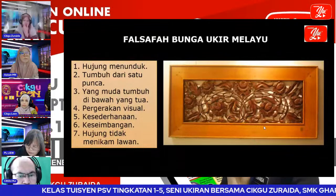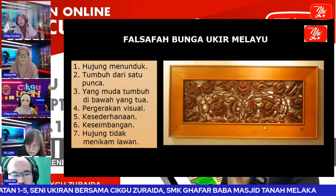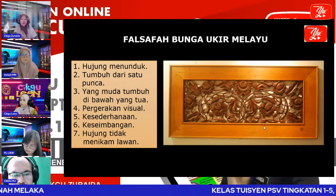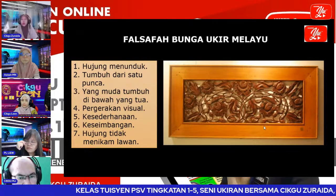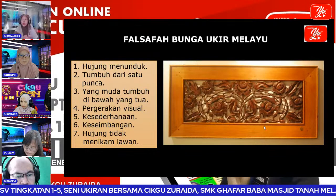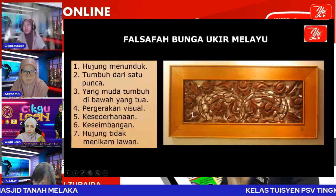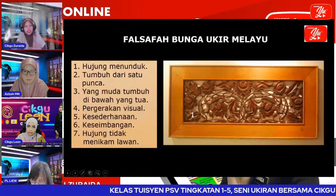Falsafah bunga ukiran Melayu: yang pertama diterangkan perkataan hujung menunduk — hujungnya menunduk. Yang kemudian, tumbuh dari satu punca. Yang ketiga, yang mula tumbuh di bawah tua.